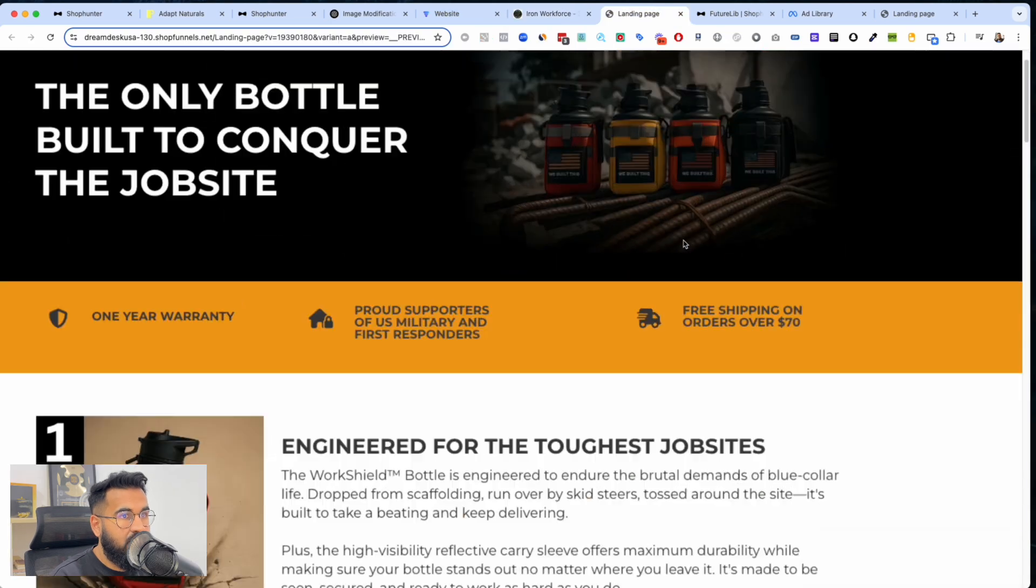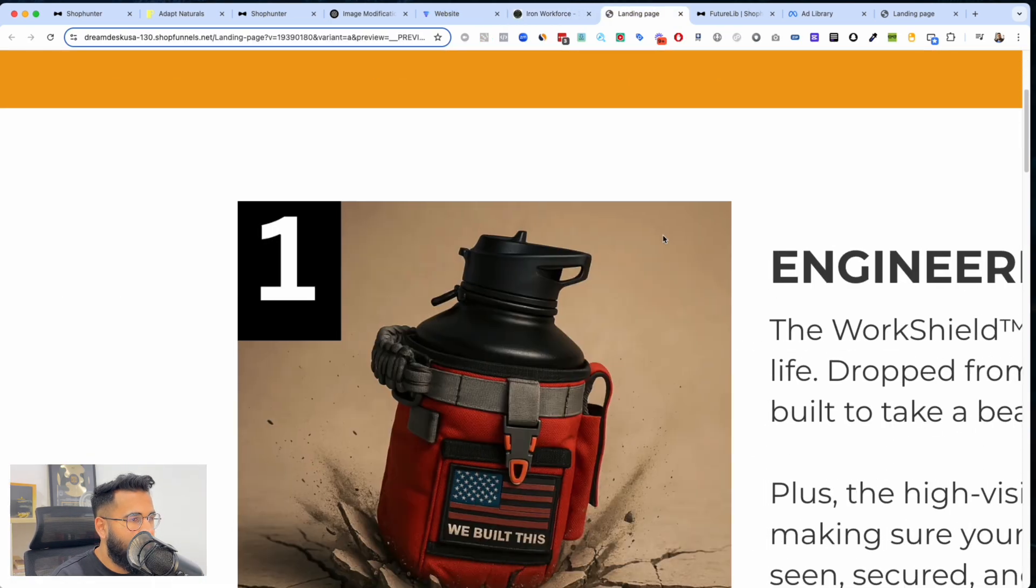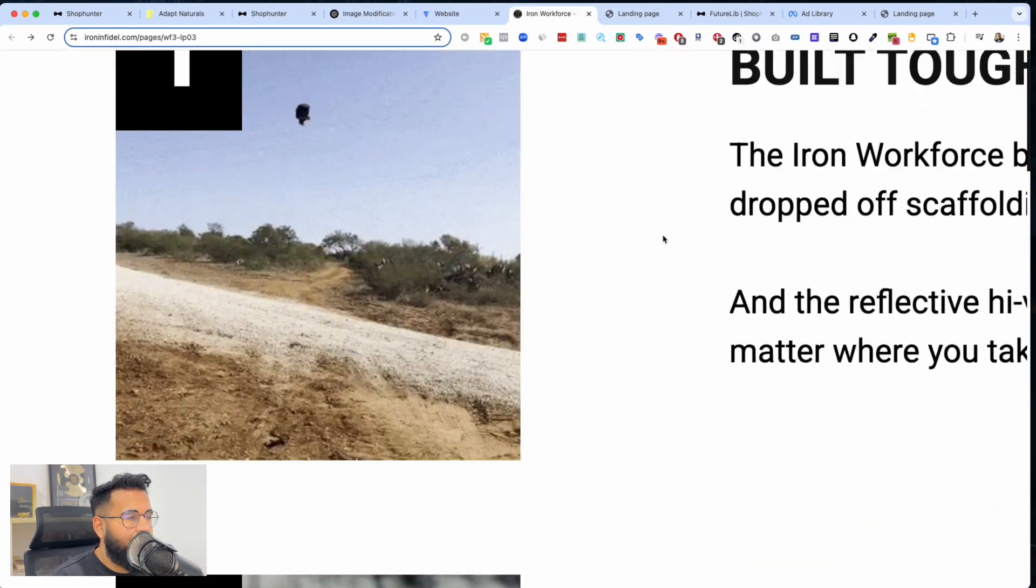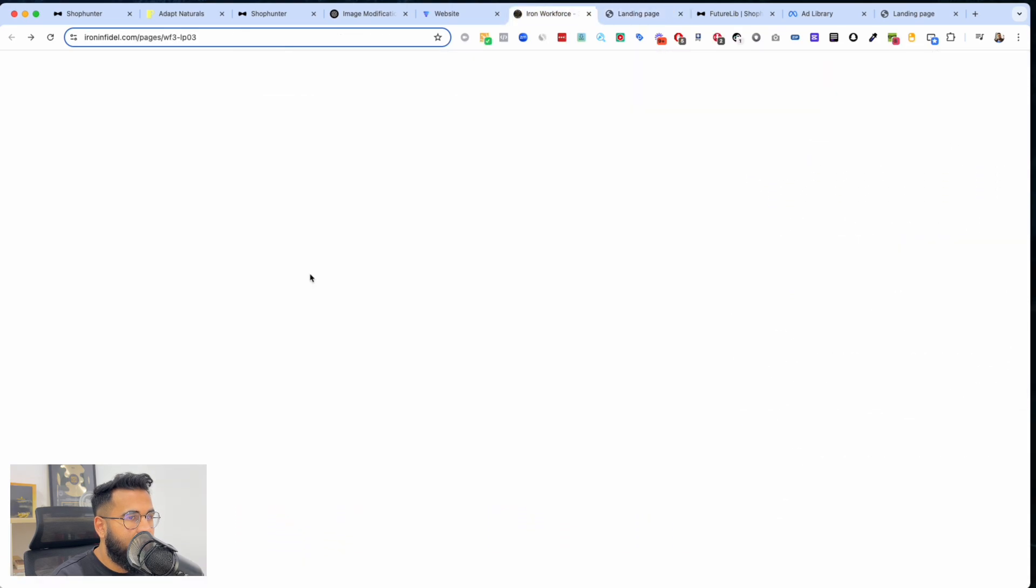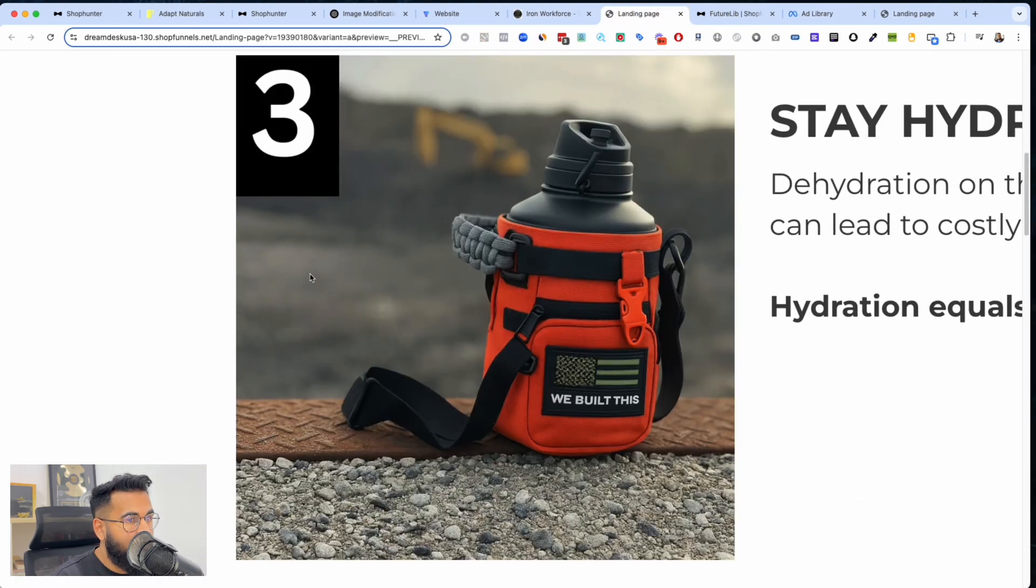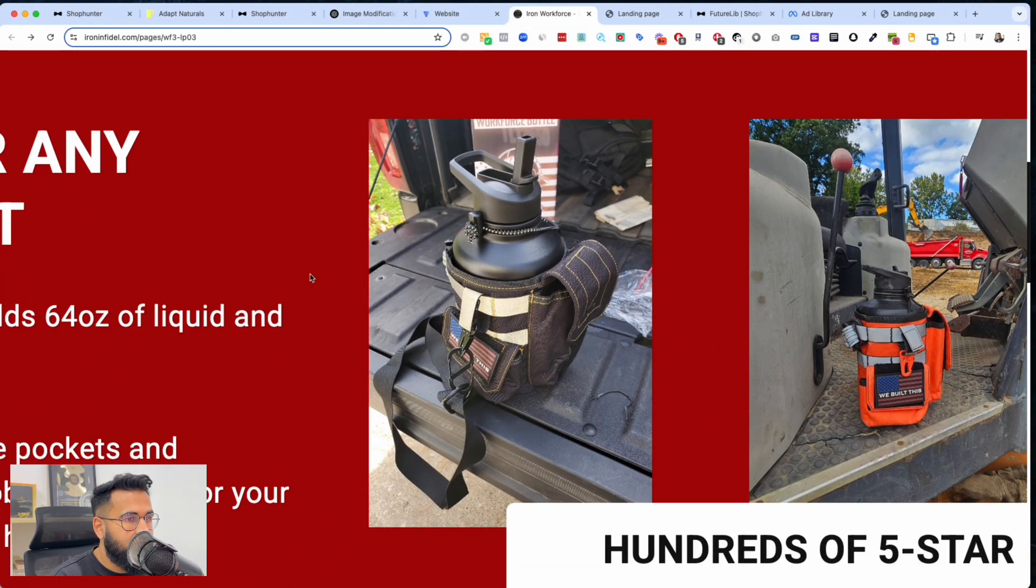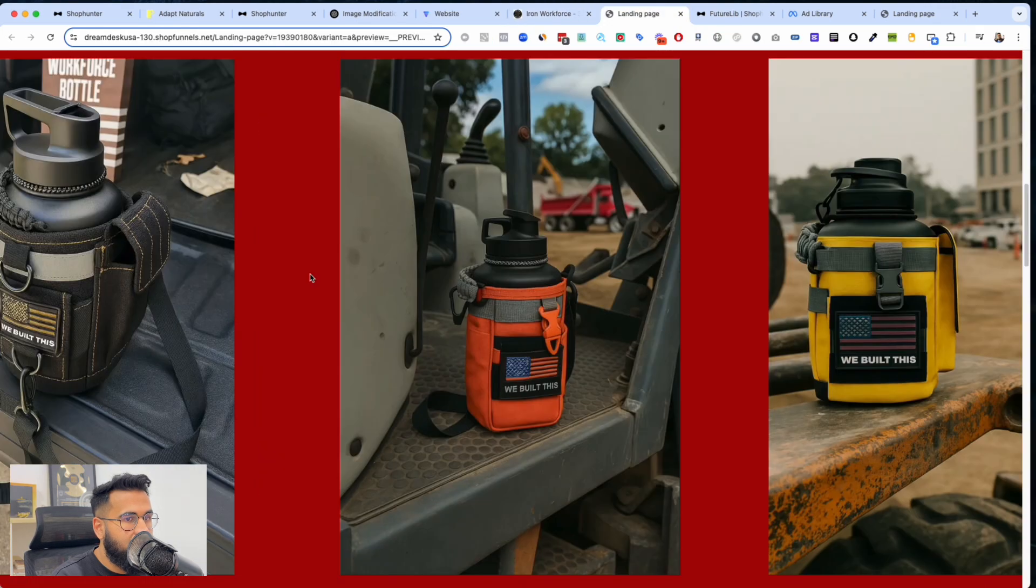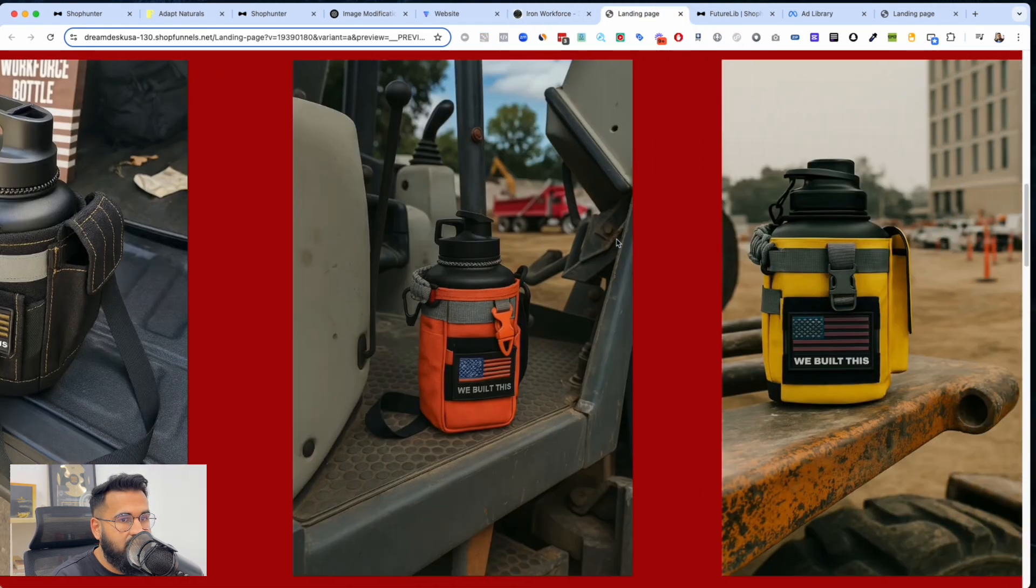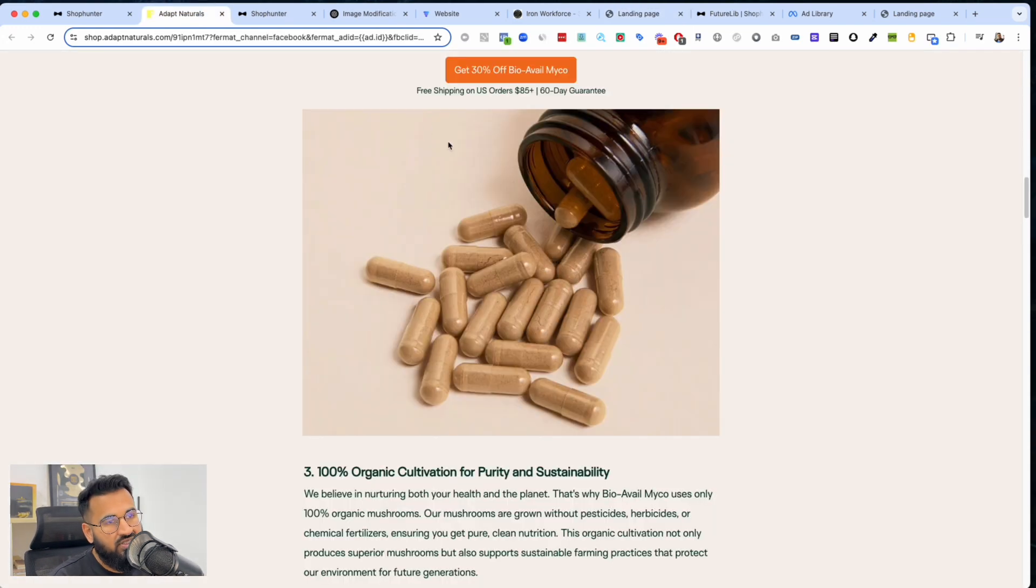This is theirs, this is mine. Mine's a little darker, it's fine. Now this is where it gets freaky. This is theirs, this is mine. This is theirs, this is mine. This is theirs, this is mine. This is theirs, this is mine.